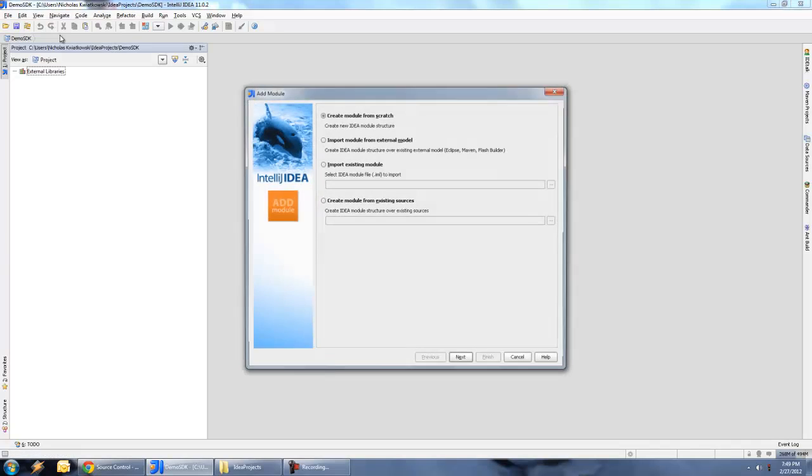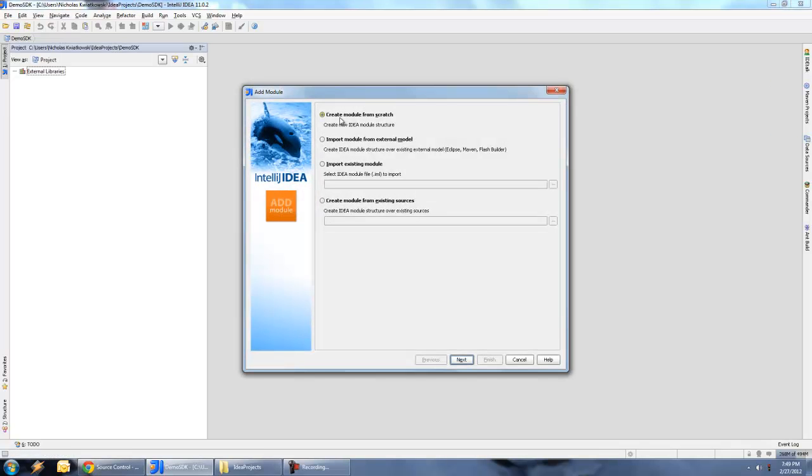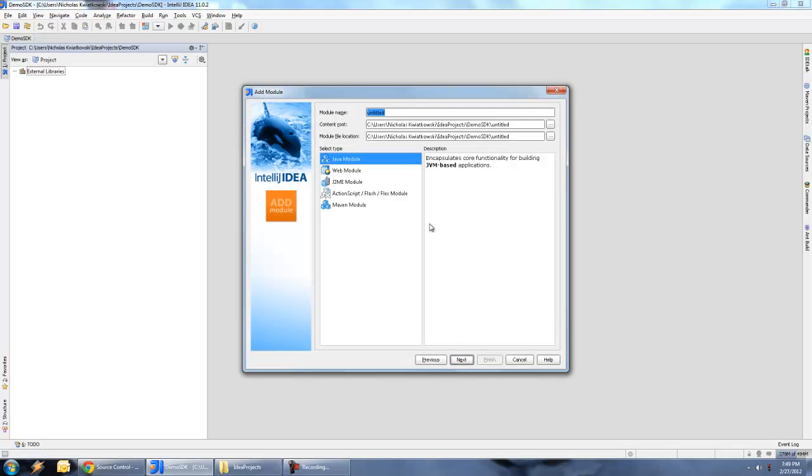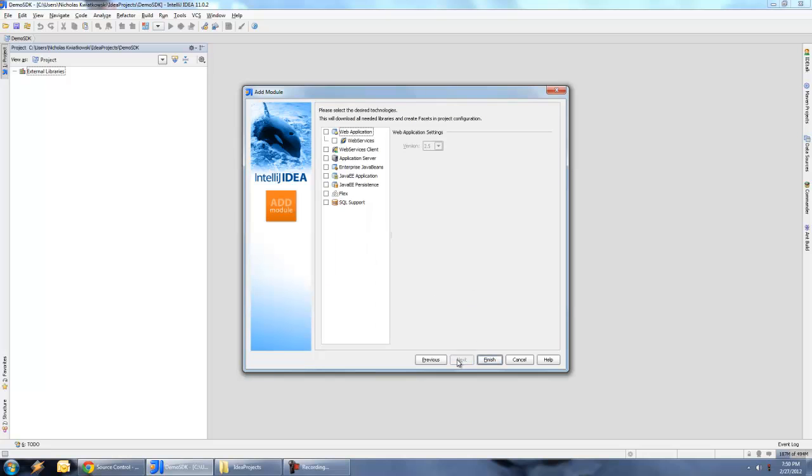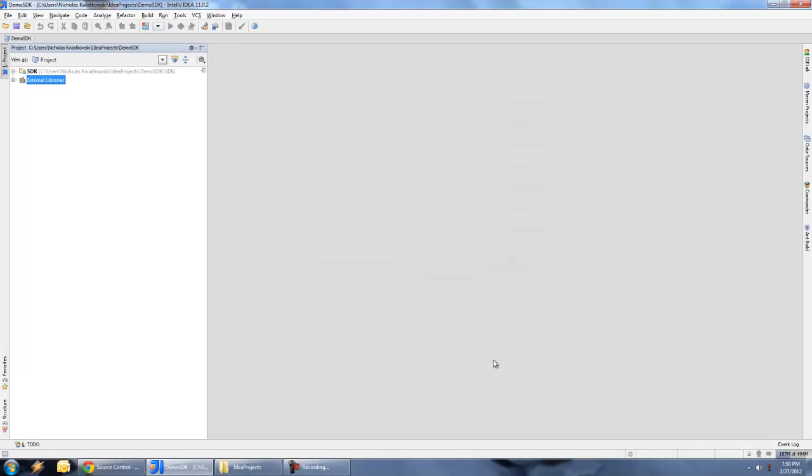Let me hit OK here. After a moment, we can now go and create our first module. A module is like a project within Flash Builder. So we're going to go to file, new module, and we're going to create a module from scratch. Hit next, and this first one we're going to have a Java module. The reason why I'm choosing a Java module is because the compiler and all of its source code is actually going to be in Java.